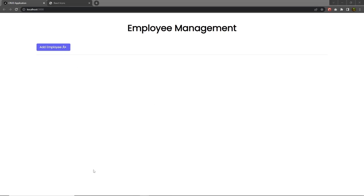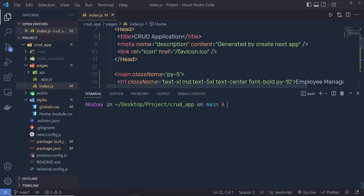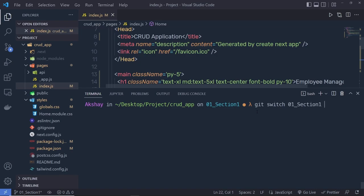If you want to follow along from this section, you can use Git branches. Run `git switch 01` and press Tab to autocomplete the branch name. Press Enter and you'll be in the Section 1 branch.